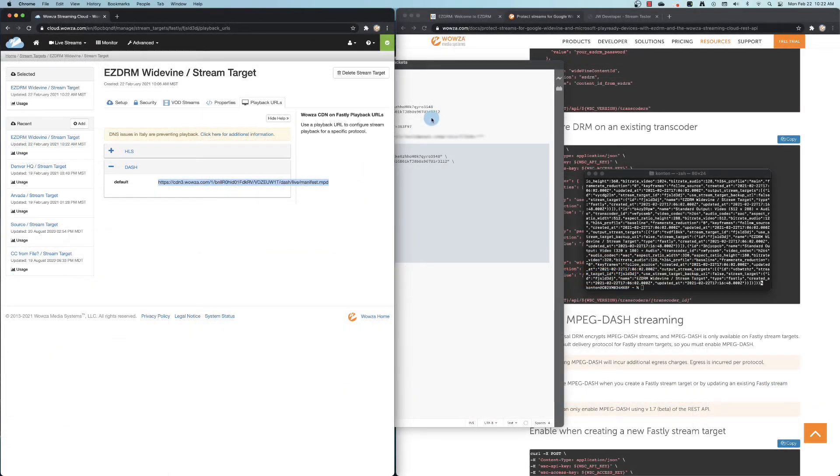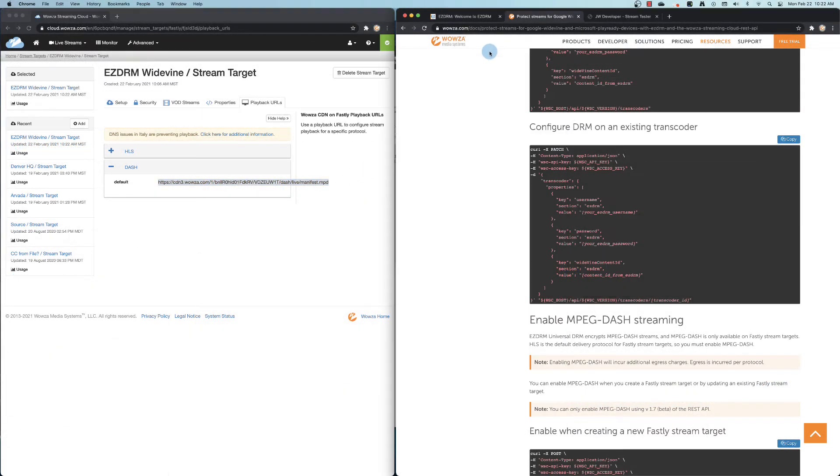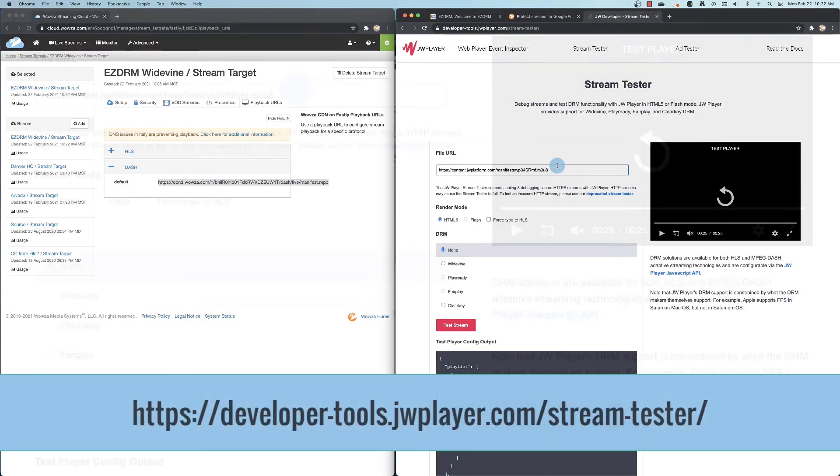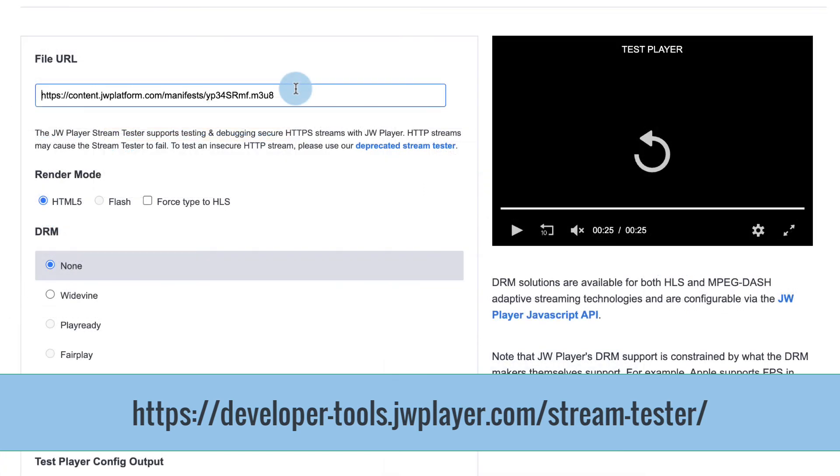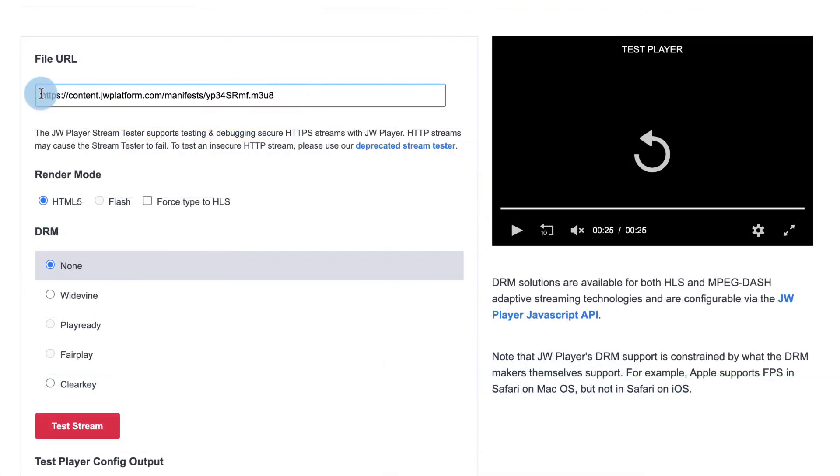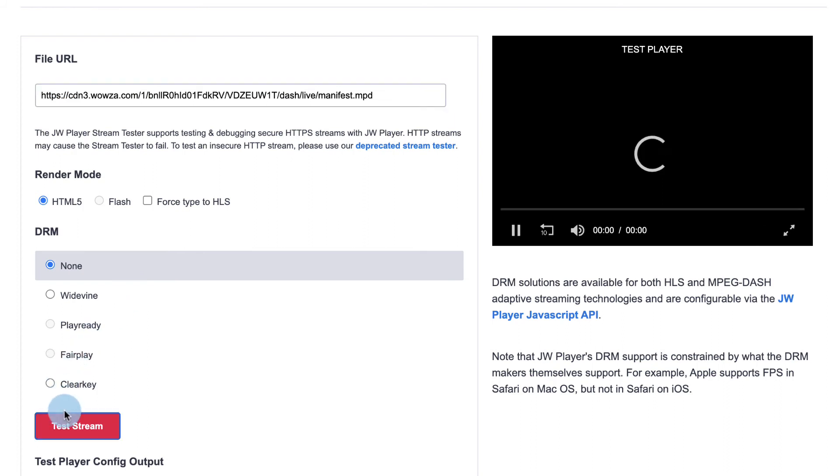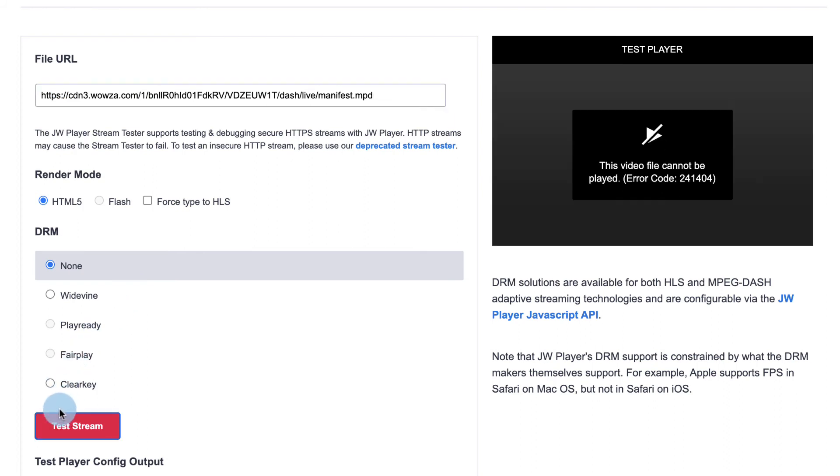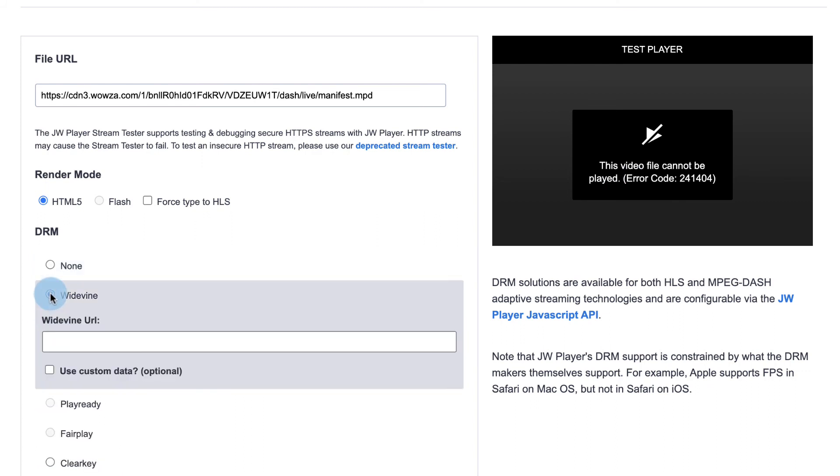If you're not already working with a configured player, you may want to use the Stream Test option for JW Player, recommended by EZDRM. Paste the URL in and test the stream. The stream shouldn't play since we haven't configured the player for Widevine.